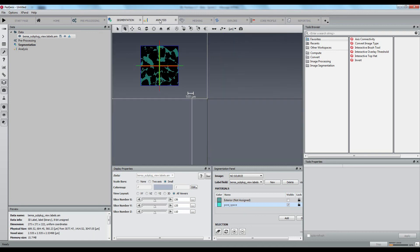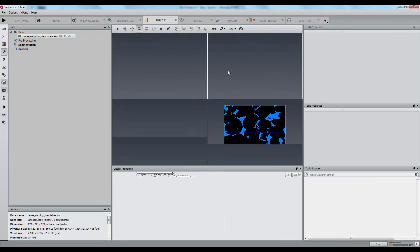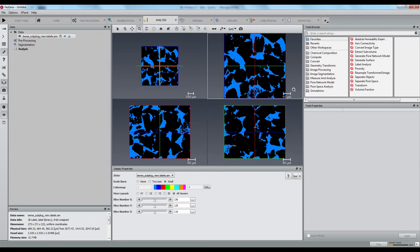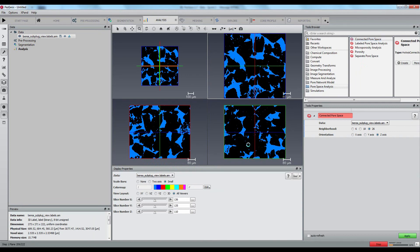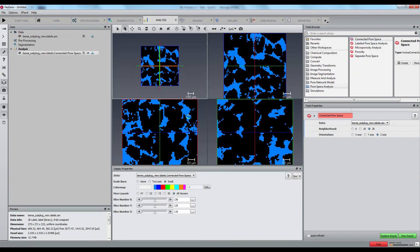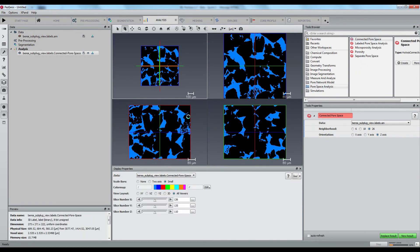Then, in the analysis workspace, I will compute the connected pore space since I don't want the isolated pores to be part of my final mesh.